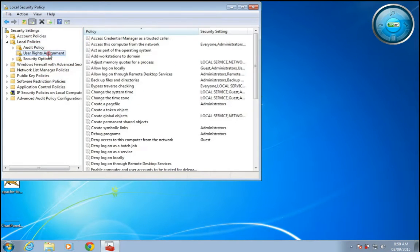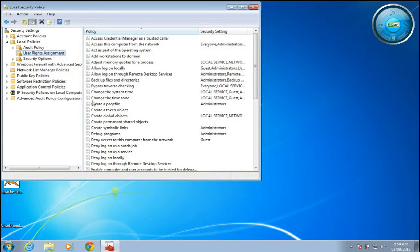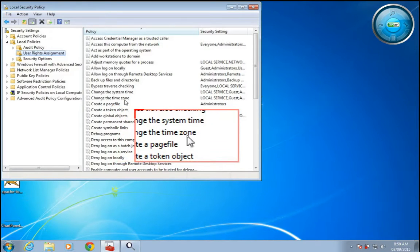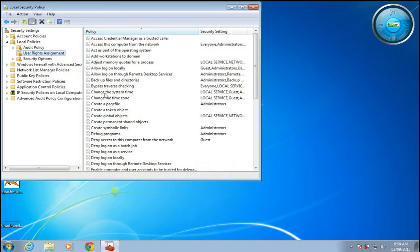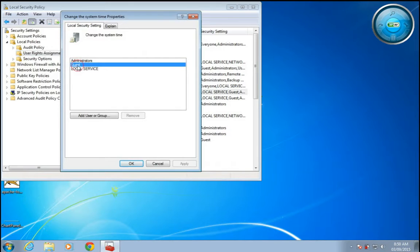Double-click on this, and here you can see 'Change the system time' and 'Change the time zone'. Click on 'Change the system time' and double-click. Guest is also allowed to change the system time; you just have to...